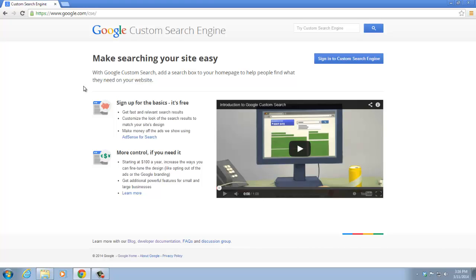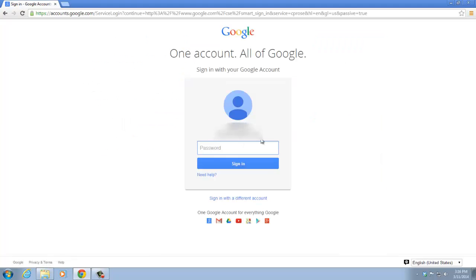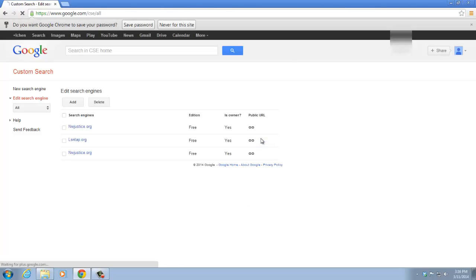To use the Google custom search engine, you have to have a Google account. Now, let's assume you have it and sign into it. You will see this page. This is a page like the administrator for all your custom search engines.